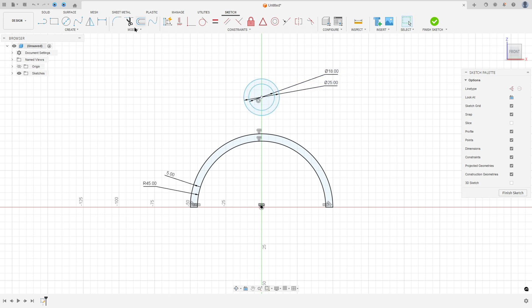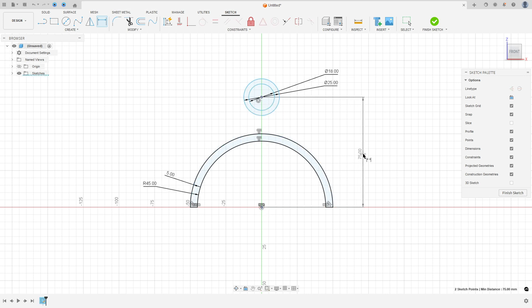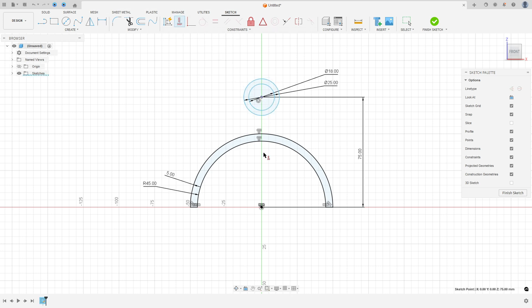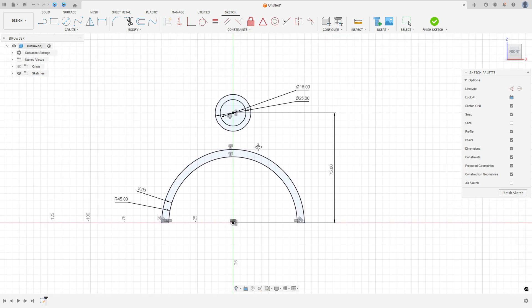Go to Sketch Dimension — the distance between the center of the circle and the midpoint is 75 millimeters. Go to Constraint, select Horizontal/Vertical, select this point and the midpoint here.